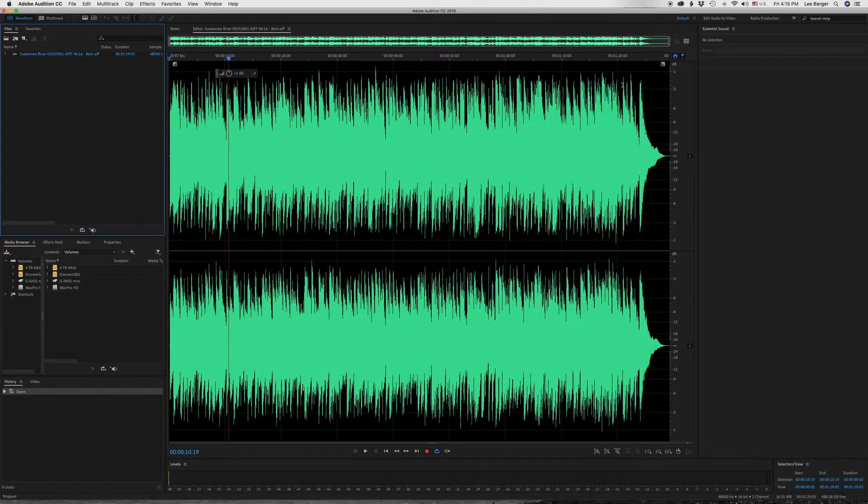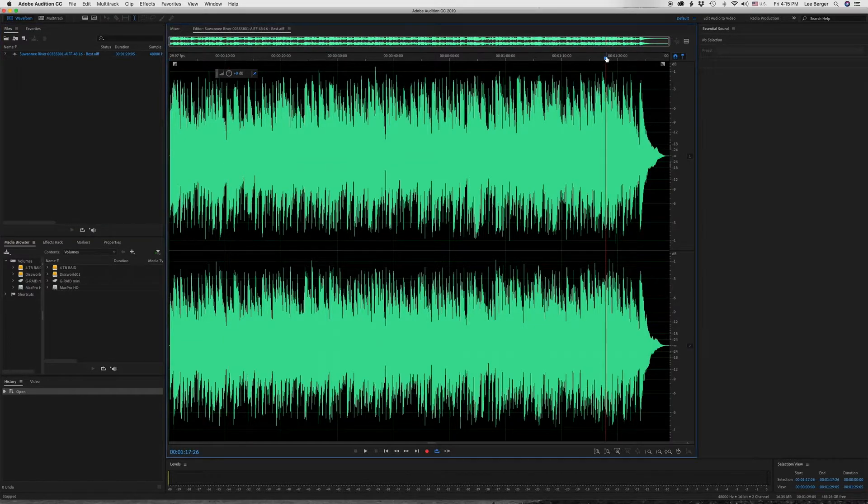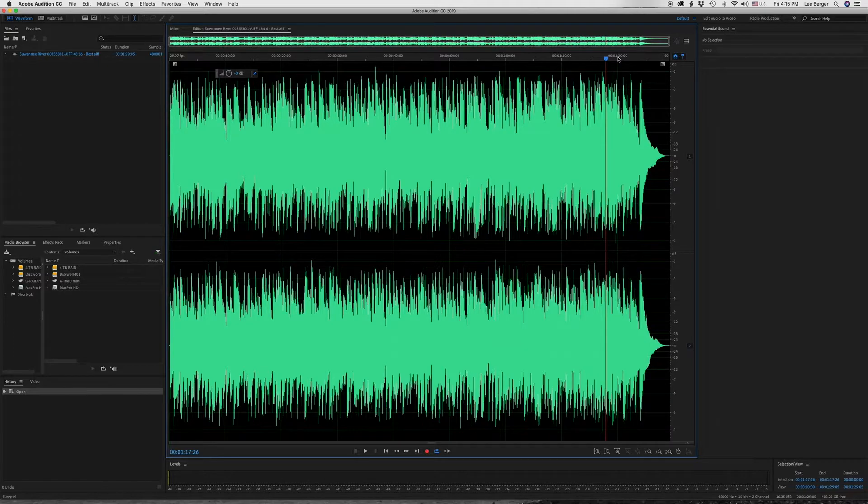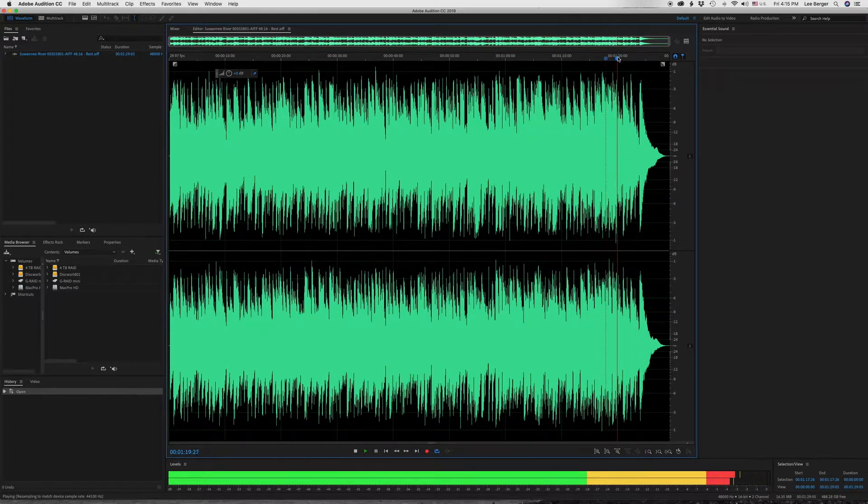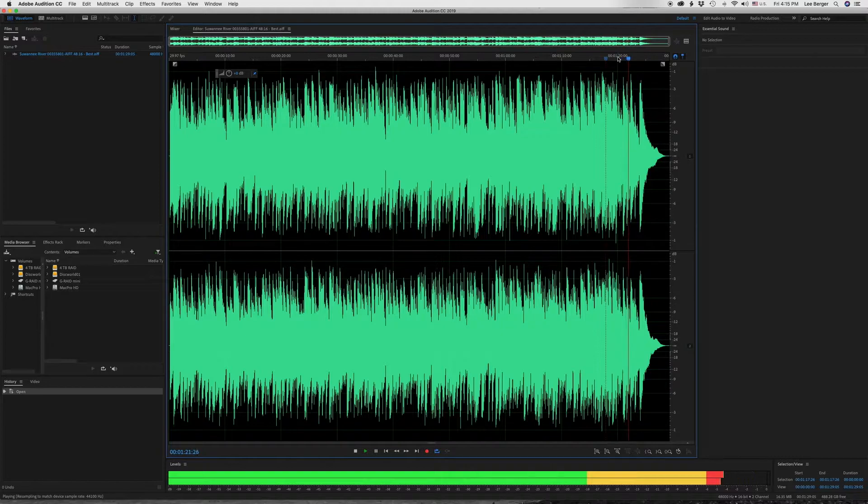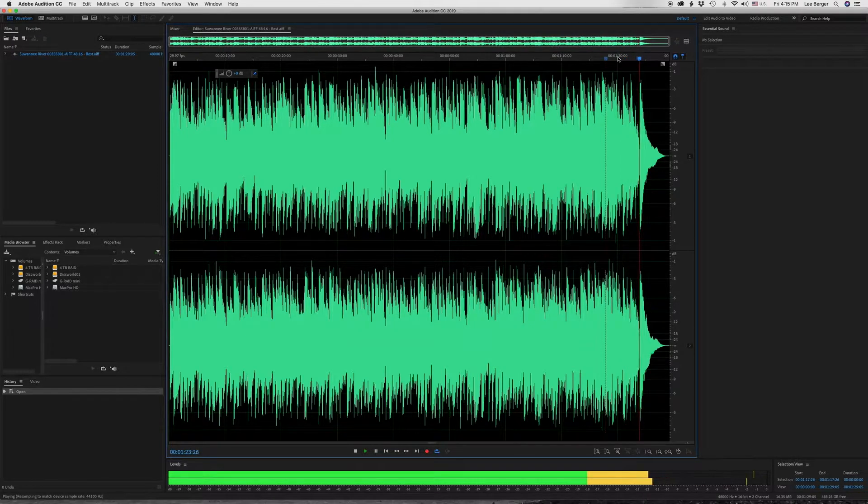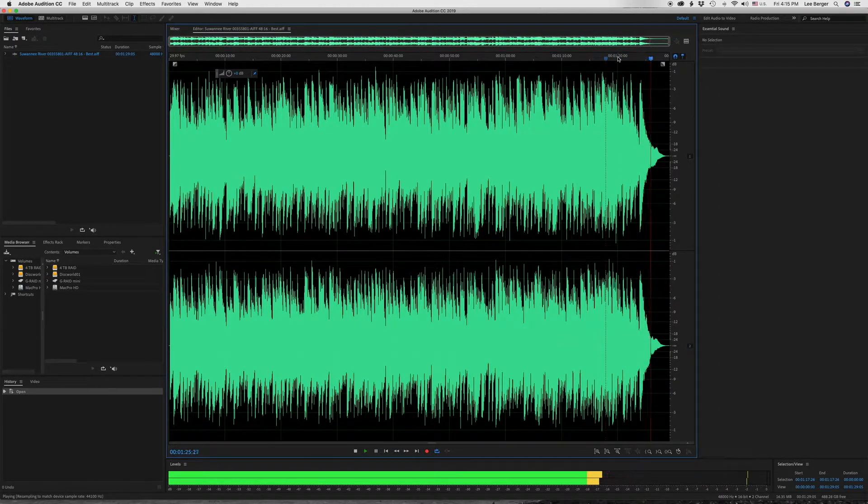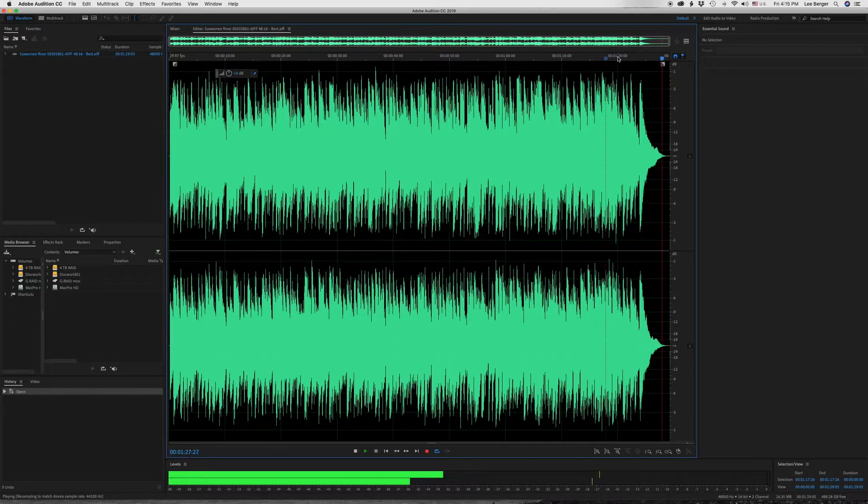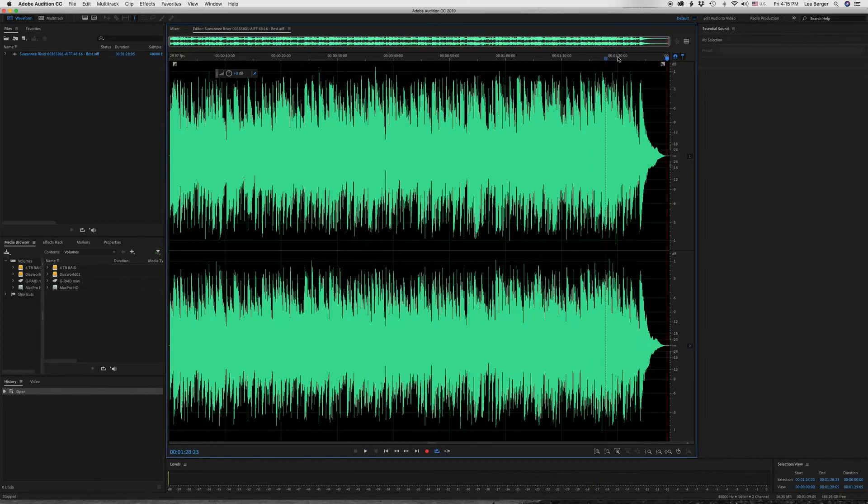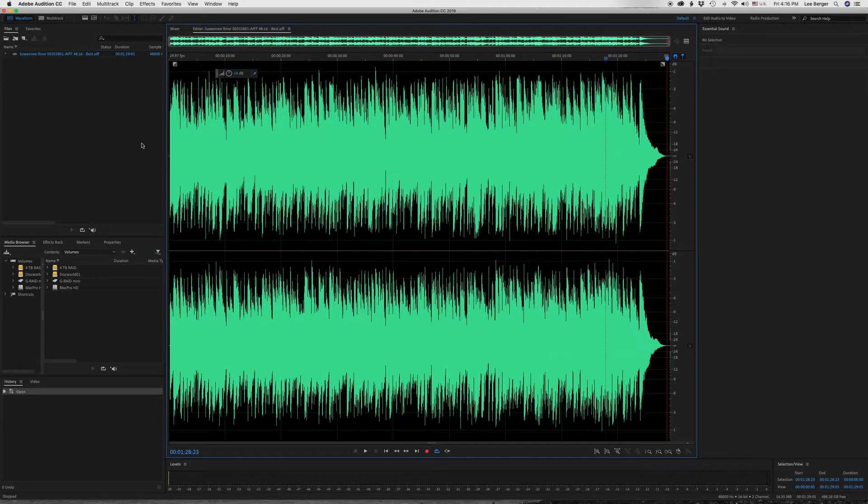And I'll go now to the end. It's about a minute 30 as the total of this piece. Okay, so there's a definite fade out, which I really like.